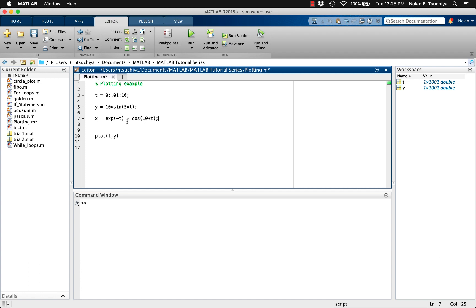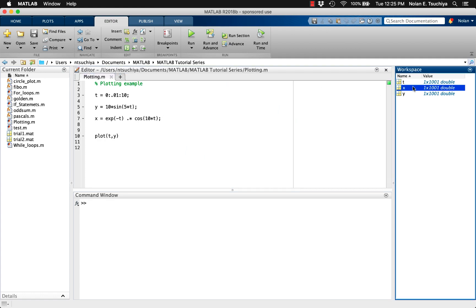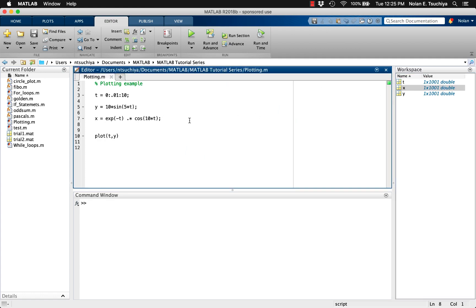We can accomplish this in MATLAB simply by using the dot notation before the multiplication sign between the two vectors. This indicates element-by-element multiplication. Note that you don't need a dot between the 10 and t, since 10 is a scalar and t is a vector. You only need dot notation when multiplying two vectors or matrices of the same size element by element. Now we can see the result of plotting t versus x.